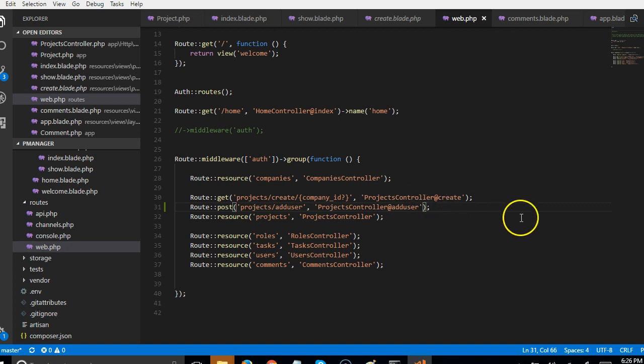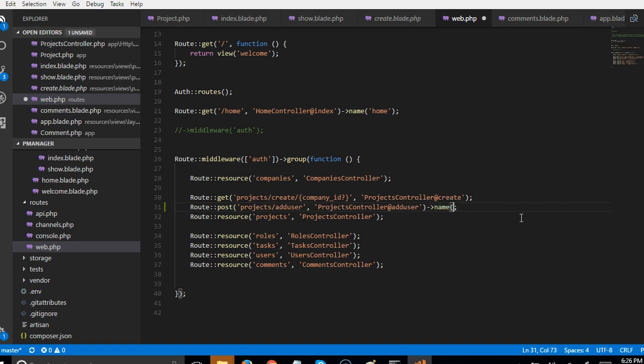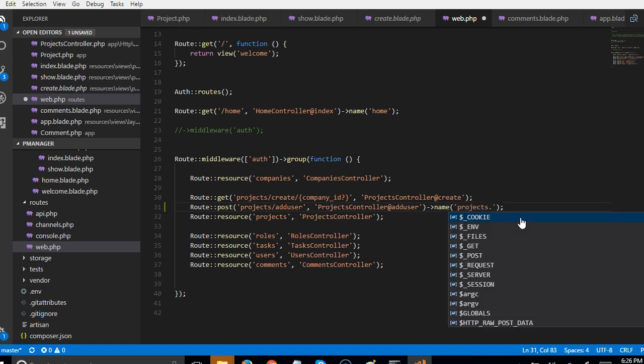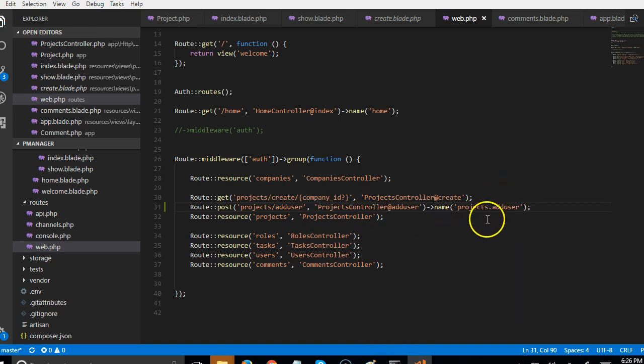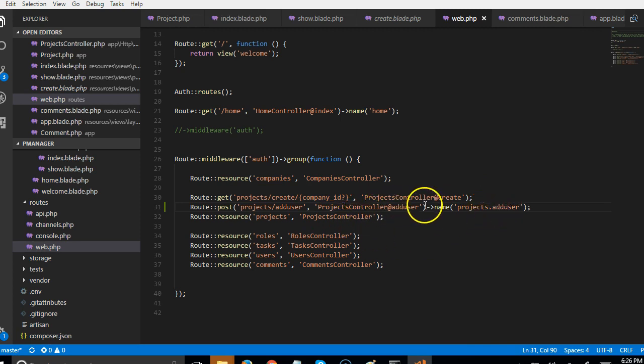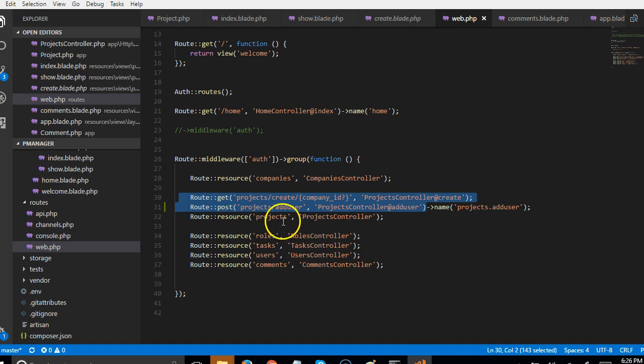In this case we just defined the route, we didn't give it a name. So we have to actually name this route where we say that the name is projects.aduser.